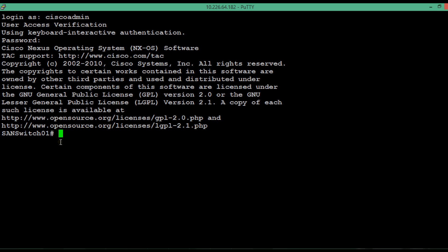That we can do by typing config p or just configure.